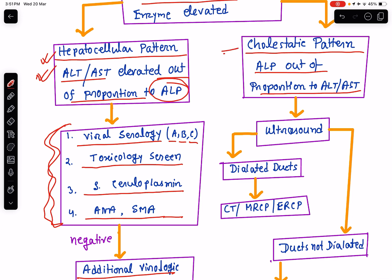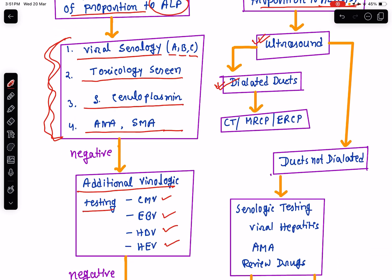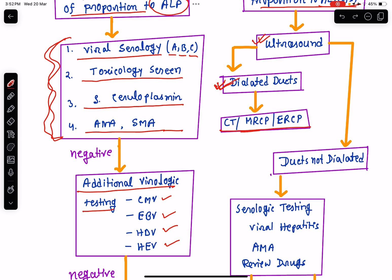If there is a cholestatic pattern from liver function test where alkaline phosphatase is raised out of proportion to ALT and AST, then go ahead with an ultrasonography of the abdomen. If in the ultrasonography there are dilated ducts, that means there is extrahepatic cholestasis. To identify extrahepatic causes, go ahead with CT abdomen, magnetic resonance cholangiopancreatography (MRCP), and endoscopic retrograde cholangiopancreatography (ERCP). These will help in the diagnosis of extrahepatic cholestasis.